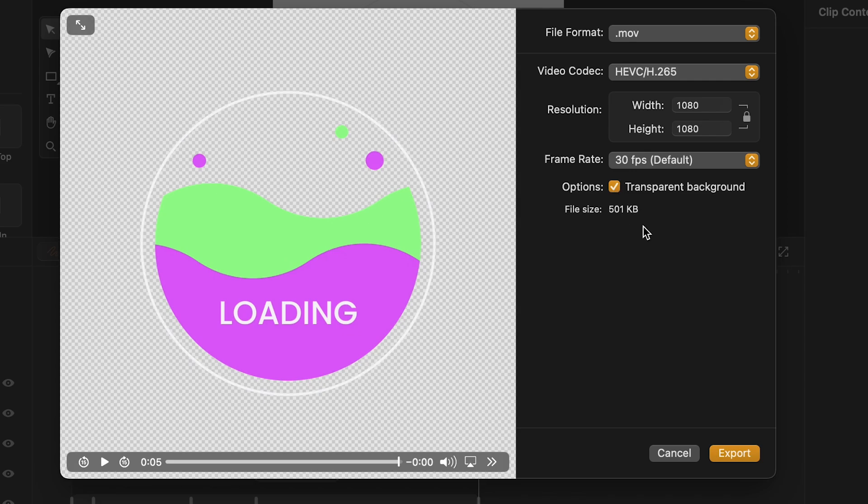When I'm ready, I can select Export and save my animation with a transparent background. Now, my loading animation is ready to be uploaded to an app or a website.